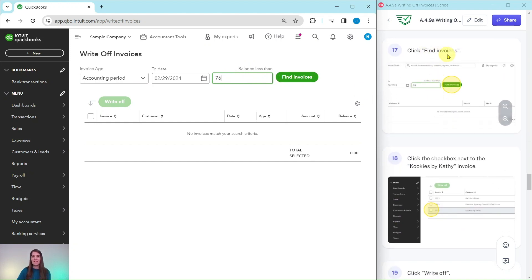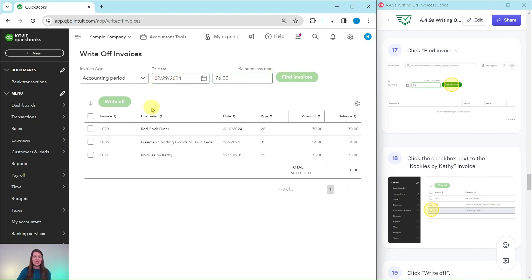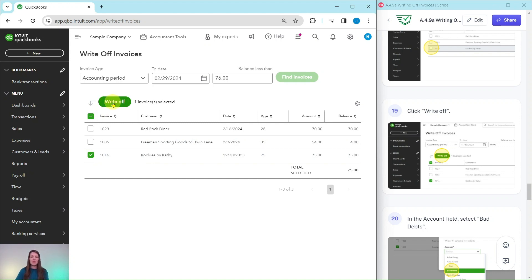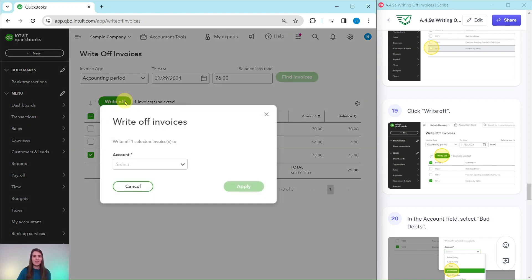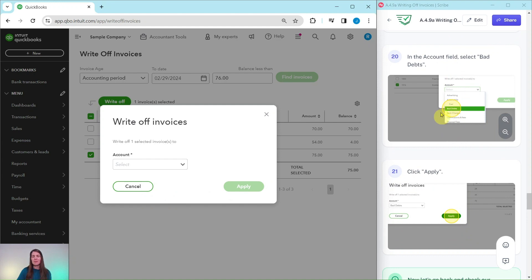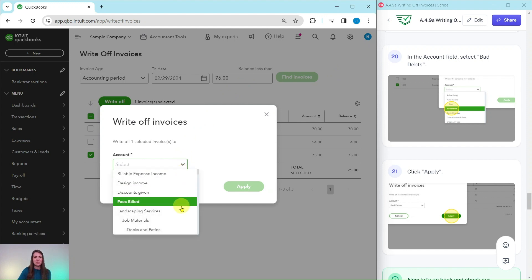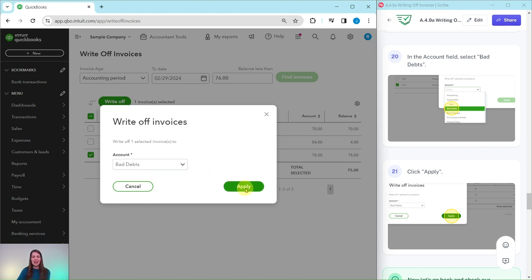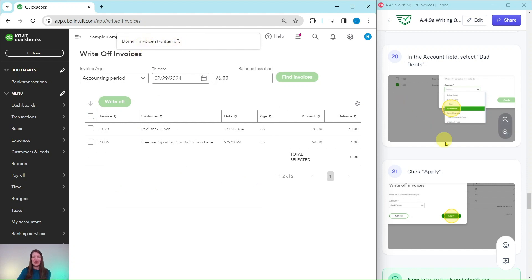Then click on Find Invoices — the green button right here. You will see a couple of invoices appear from the search. We want to click on the checkbox next to Cookies by Kathy — that's this last one right here. When you do, the Write Off button will turn green — go ahead and click on it. You'll get a pop-up where we need to put the write-off invoice to a certain account. In the account field, select Bad Debts, the one we just created. You can type Bad Debts in the box to find it quickly. Once you find it, click on it and then click on the green Apply button. Now it is showing that the invoice has been written off.